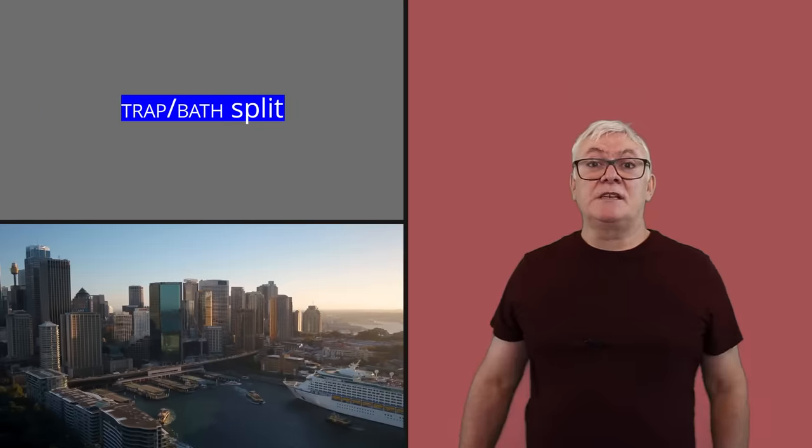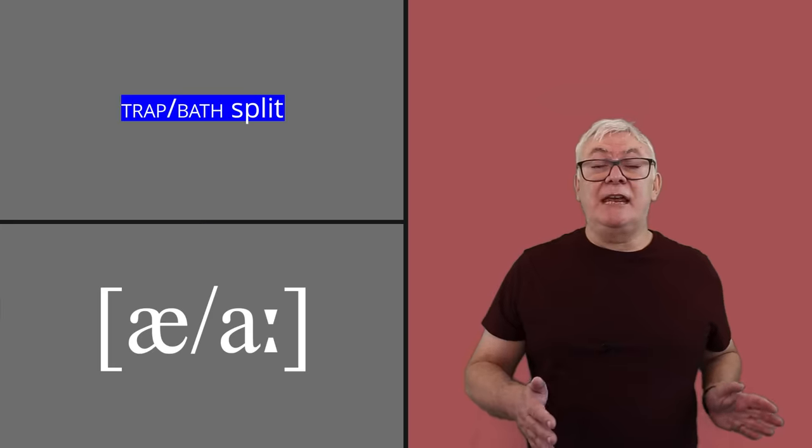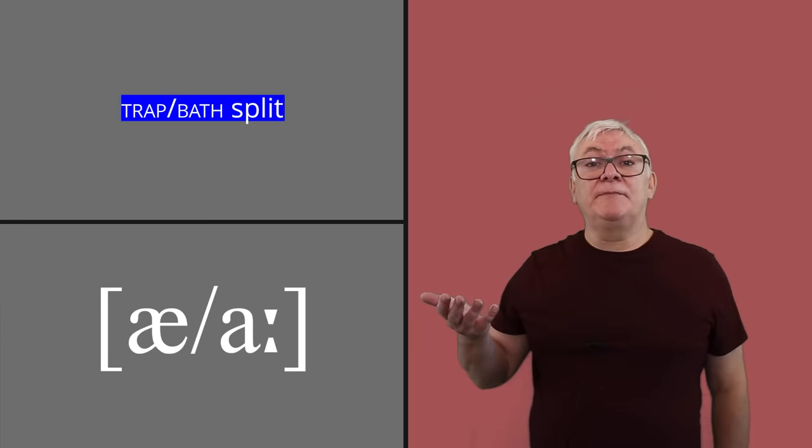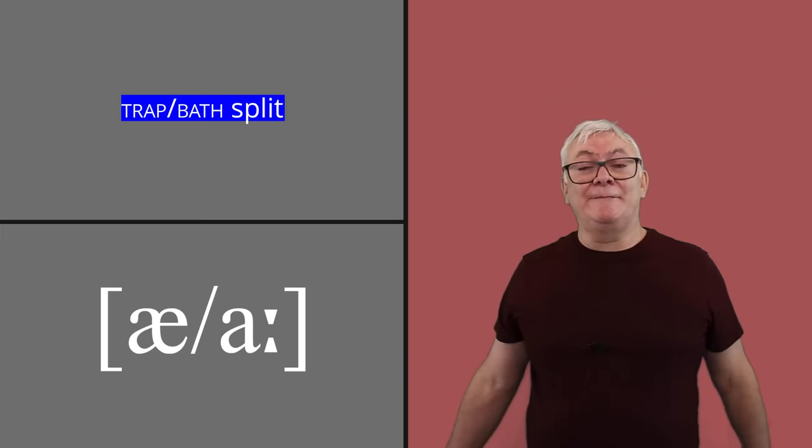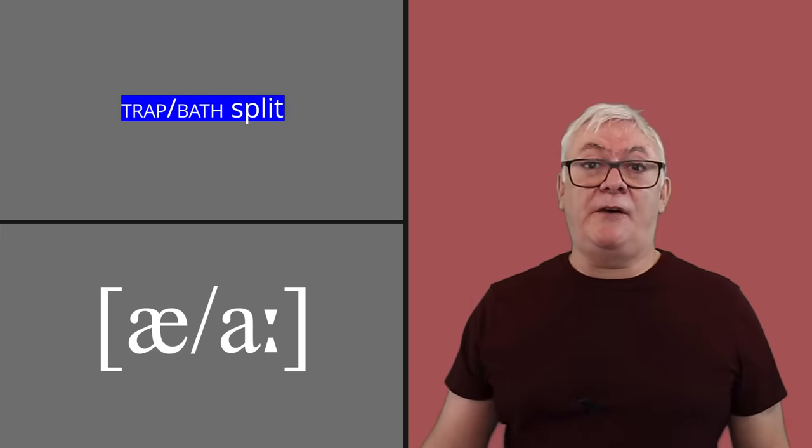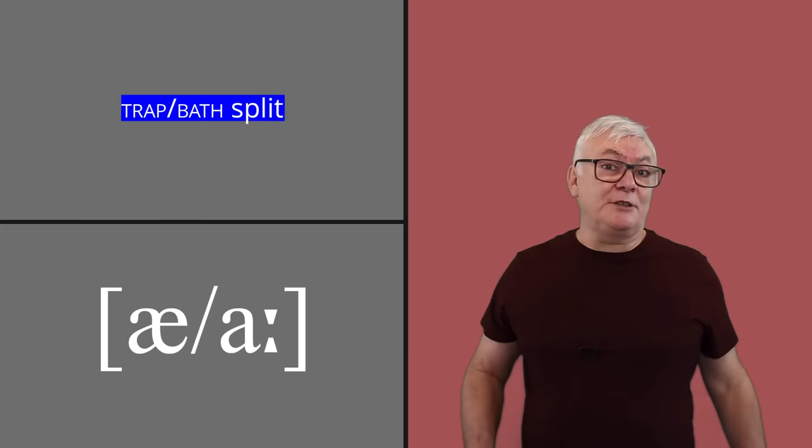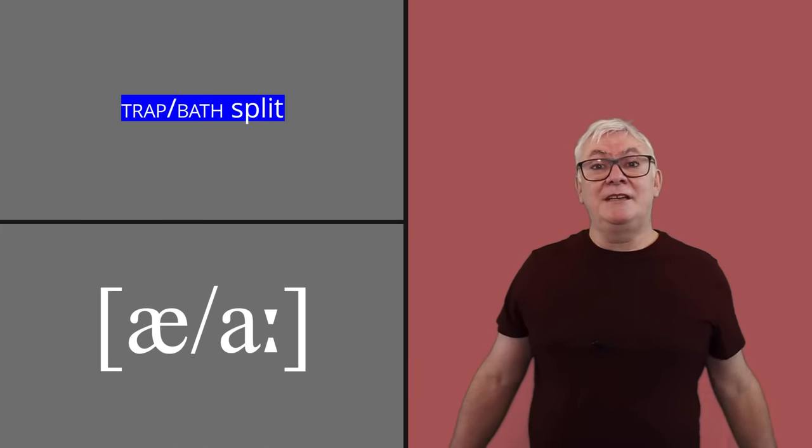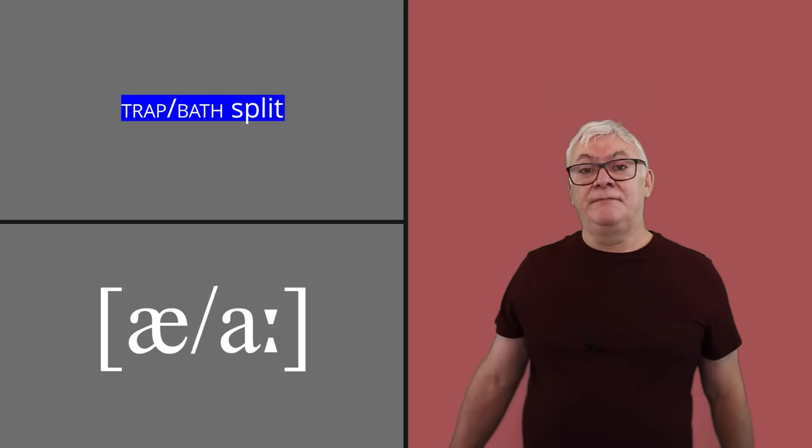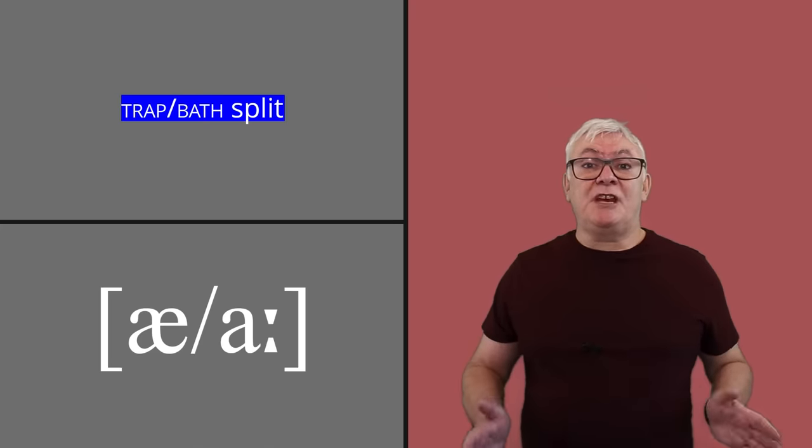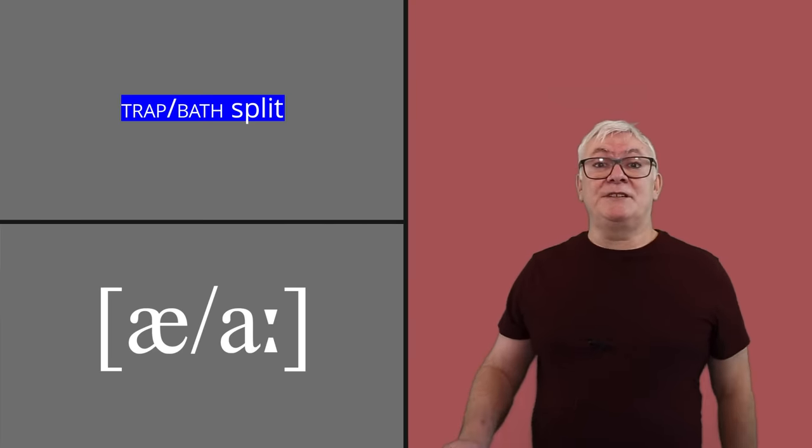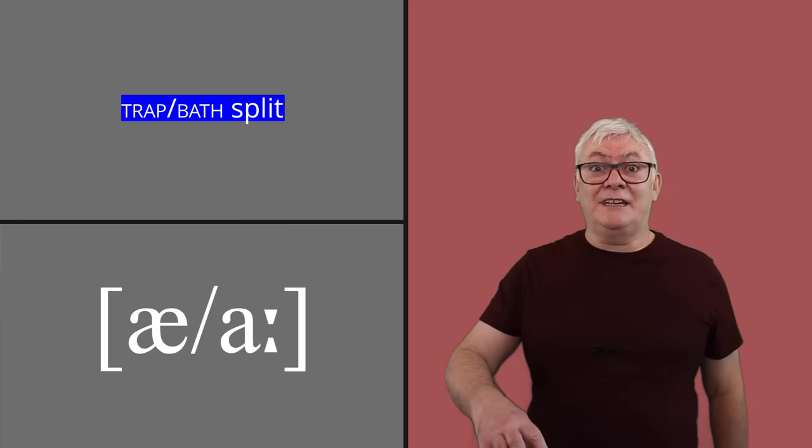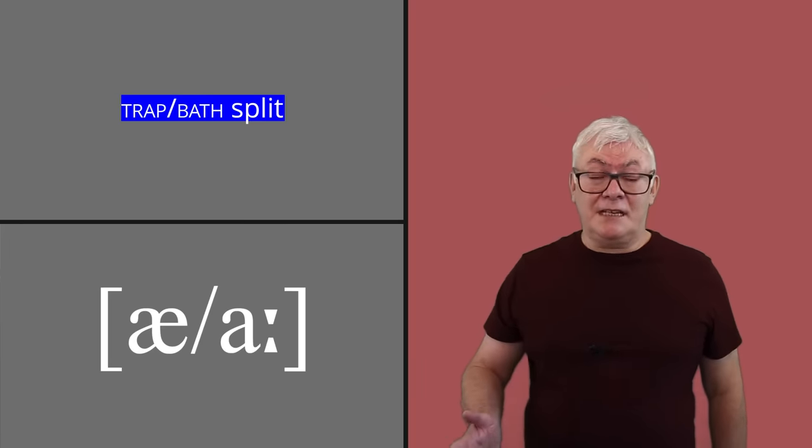Another huge change that was happening in London at the time was the split between trap and bath. So that a vowel in some words stayed the same, but in others moved further back and got longer. So you got a difference between words like trap and words like bath. Or in Cockney, it was trap, bath. At the time, this was looked down on by posh people and didn't really become accepted until the 19th century. People took this change with them to Australia, though, even though it was only halfway through. So you get some words in Australia that match the Southern English pronunciation with the long vowel and others that don't.